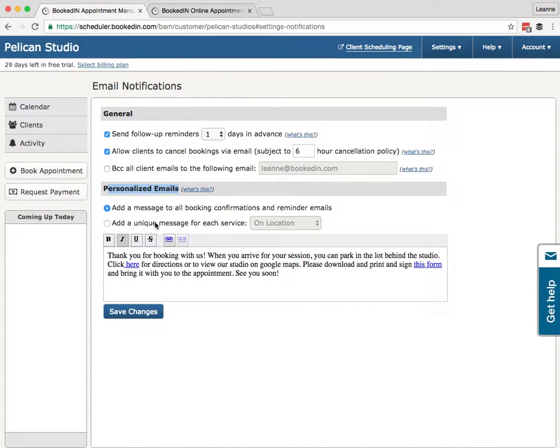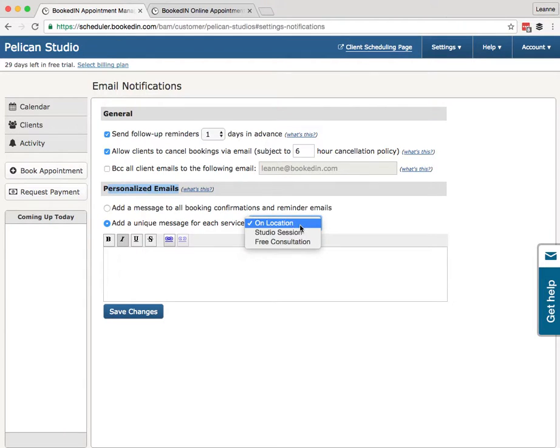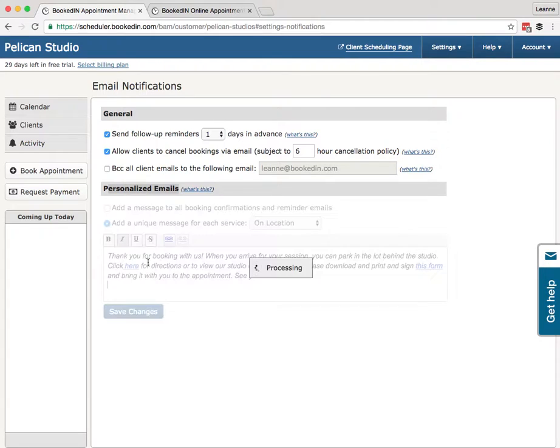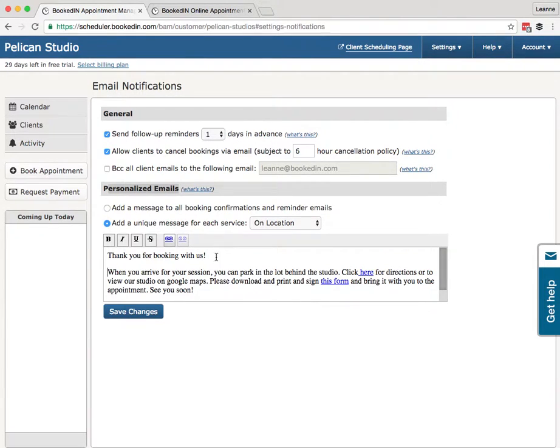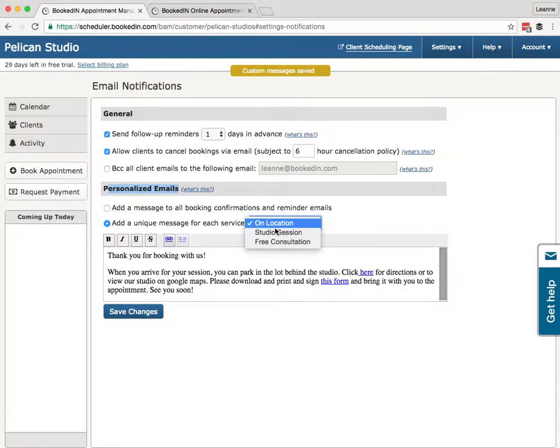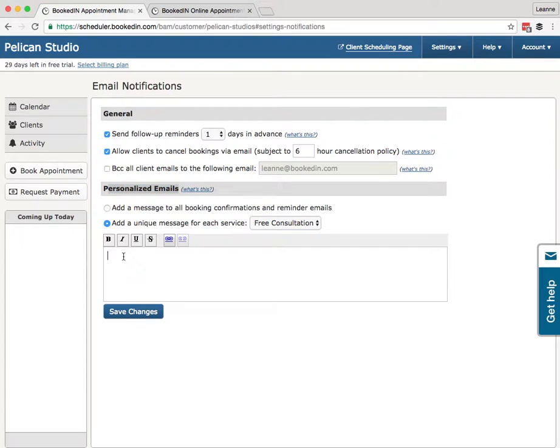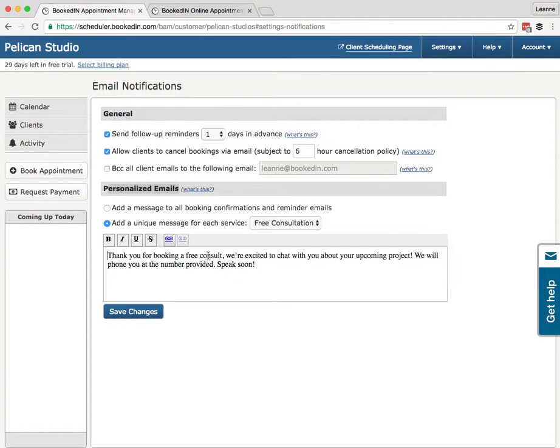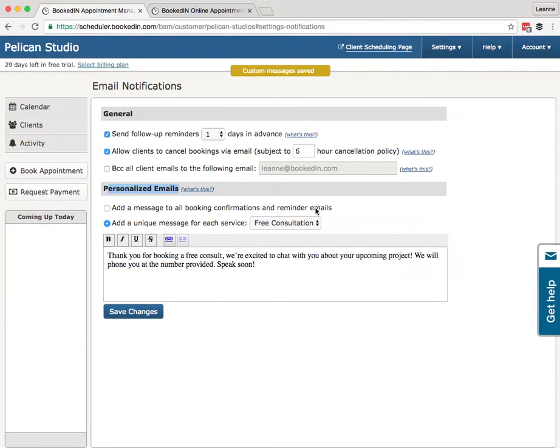Another thing, if you have a different message for each service, that's what this feature can do. Add a unique message for each service. So let's say our On Location sessions—we want the reminders to have a unique message. Save. Then our free consultations, we just want a much shorter little blurb. I'll just paste in my text here. Thank you for booking a free consult. What that means is this message will get sent to the client depending on what session was booked. All right, that's Personalized Emails.